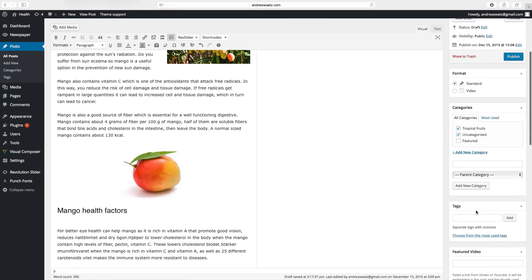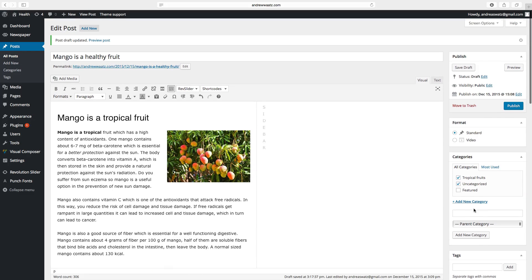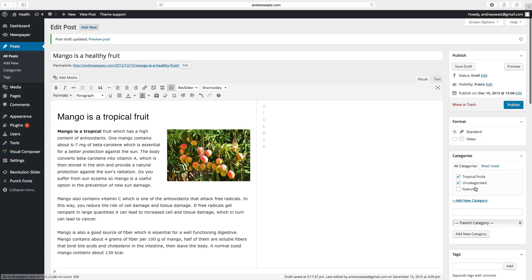And you will have this image as a featured image. Go up, click on publish.